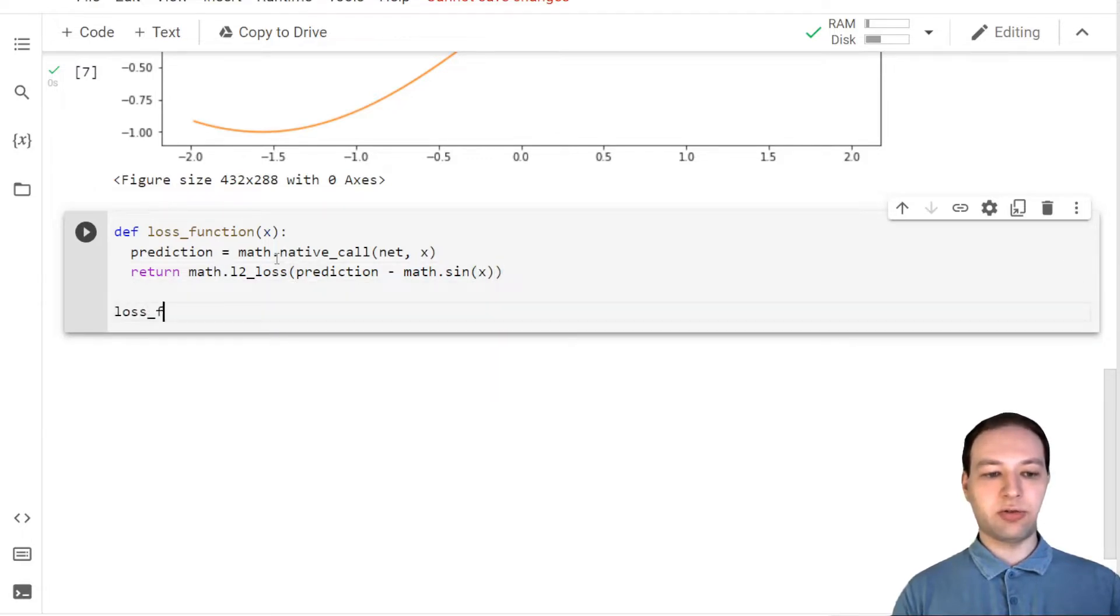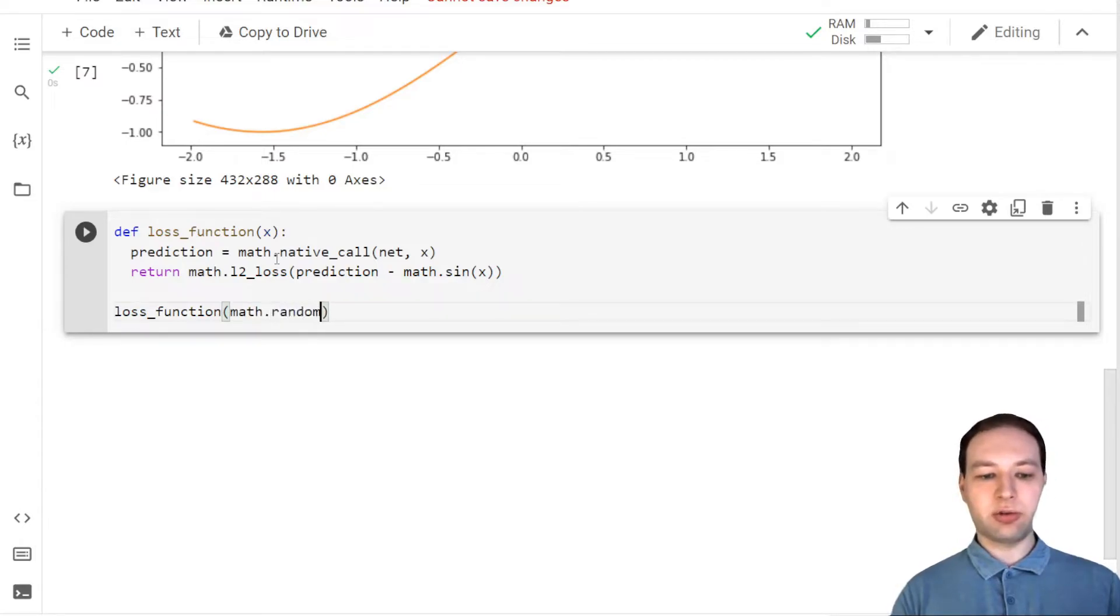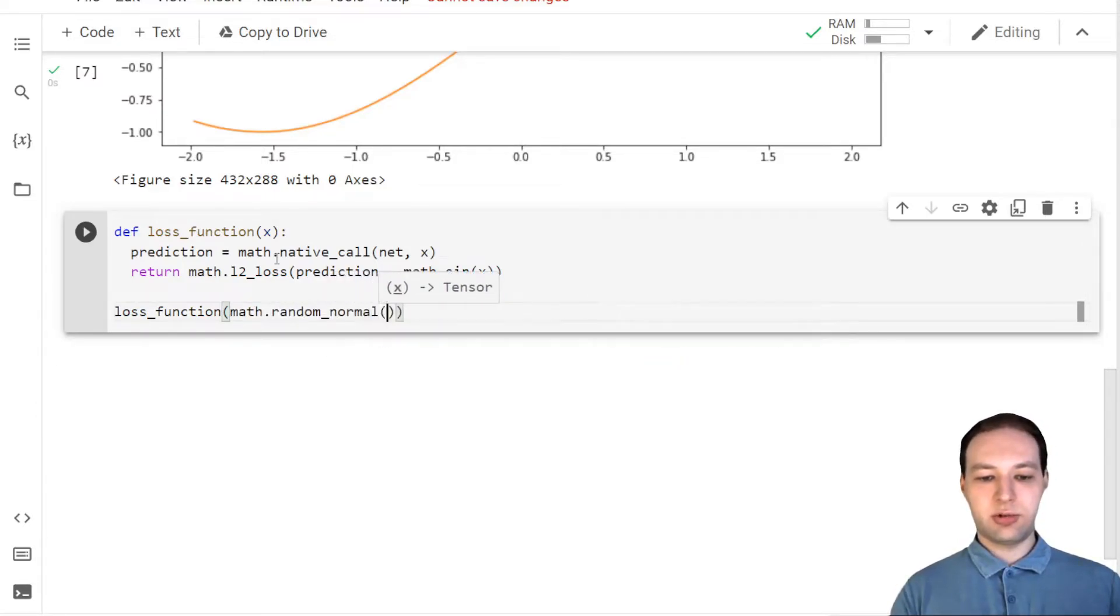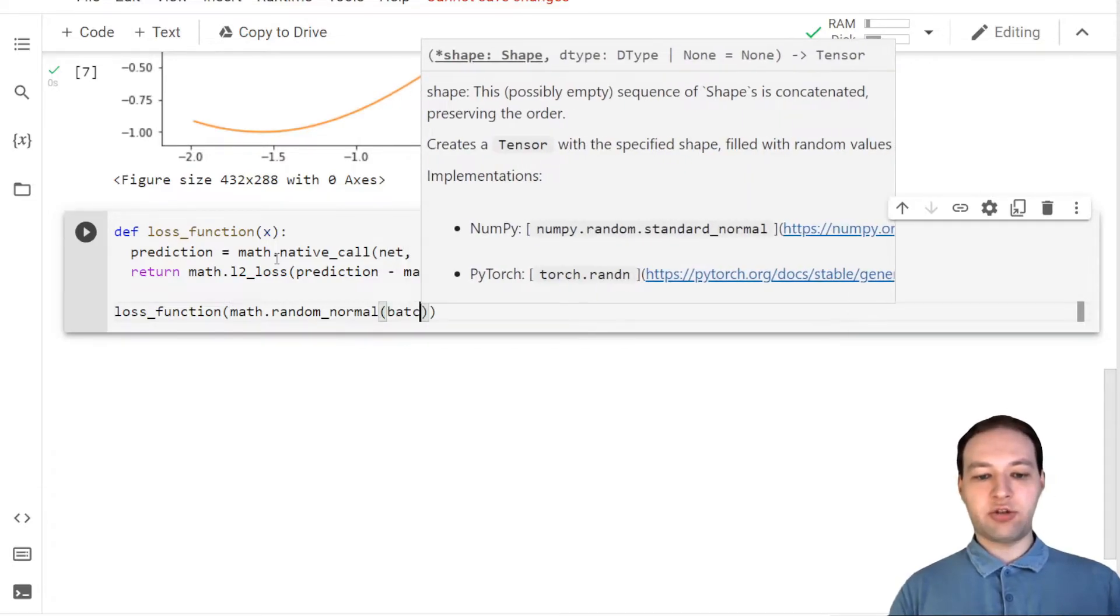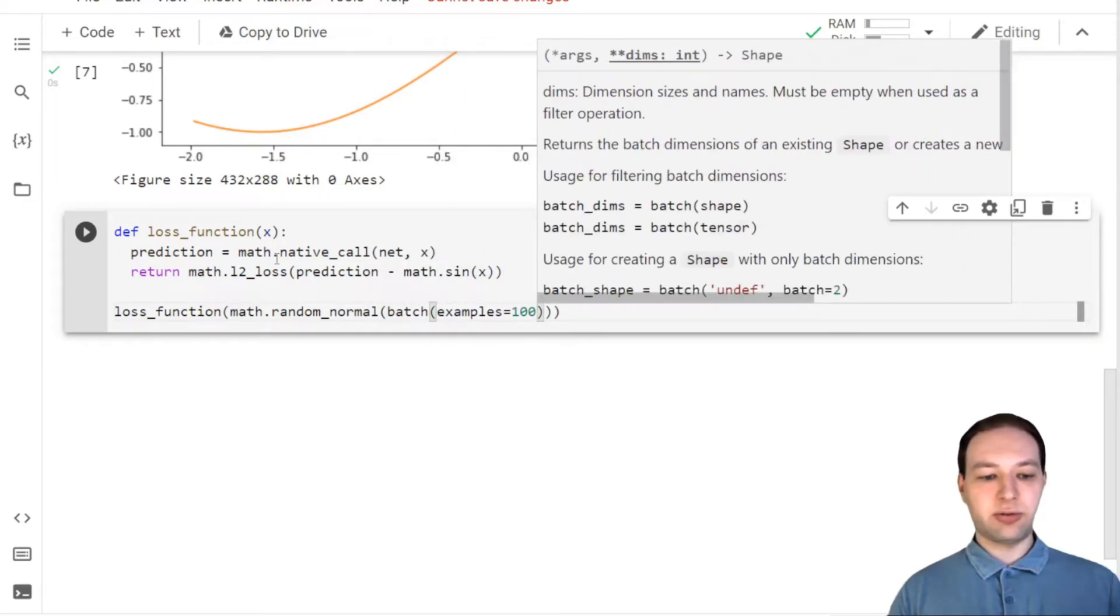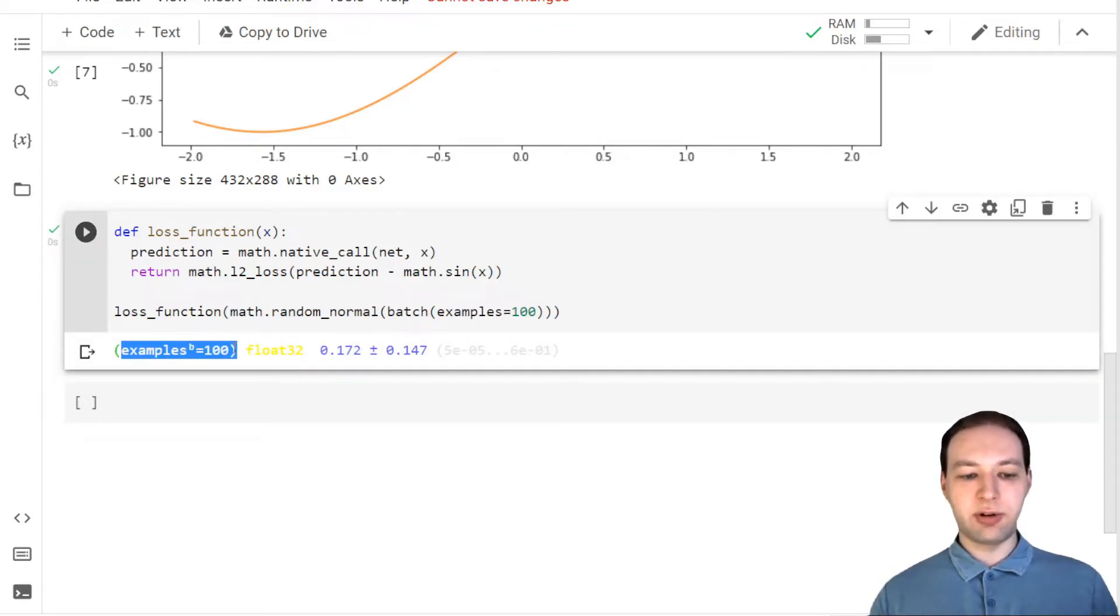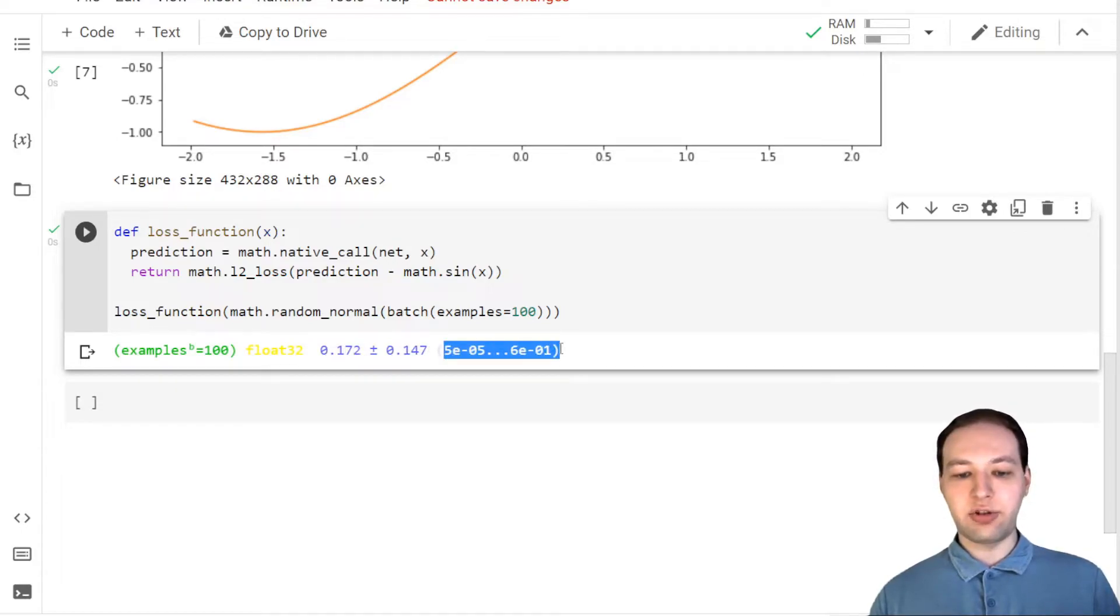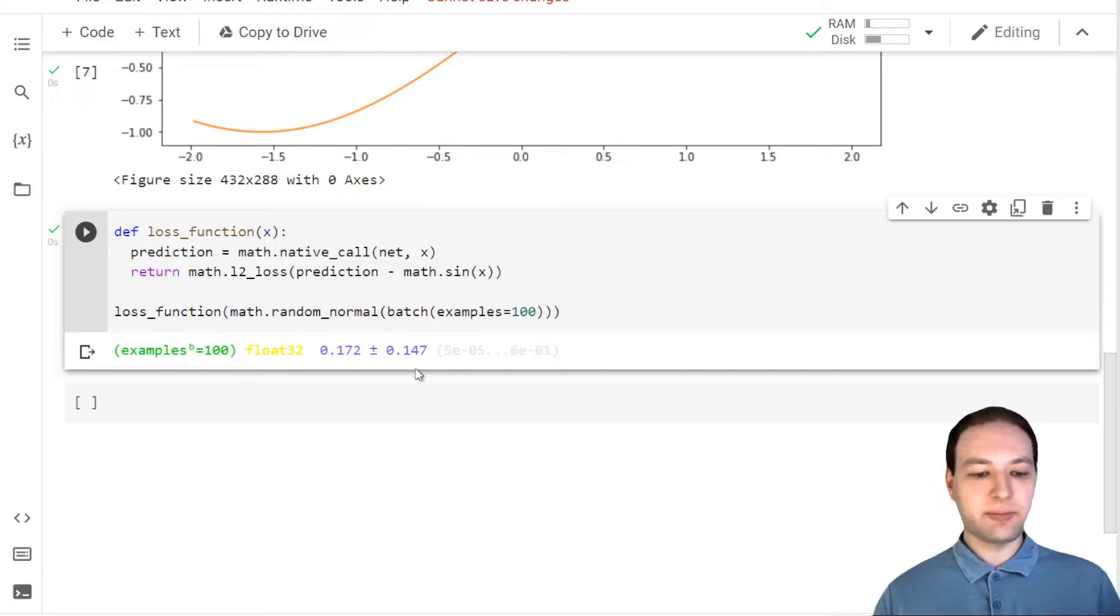You can also of course evaluate this function on some random values, for example. So let's create a batch of 100 examples, and then we see the initial loss. We get 100 values with a mean of around 0.2 standard deviation, and it also prints the minimum and maximum value that we get.